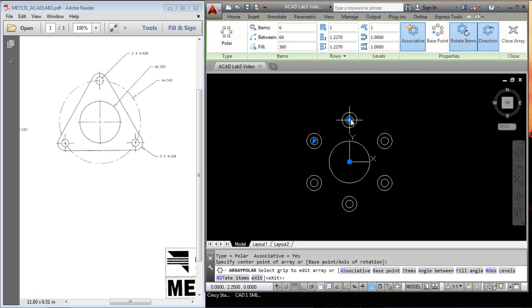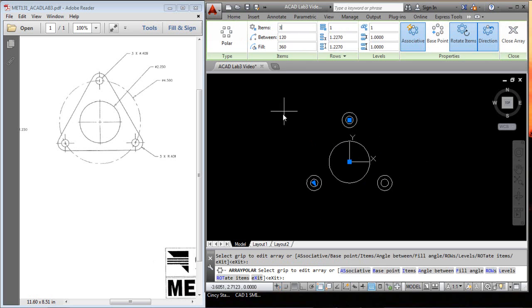And there you can see it. Do not pick the centers up here, it's the center of the big circle. We only want three items, and that looks to be it. So, we'll hit enter.